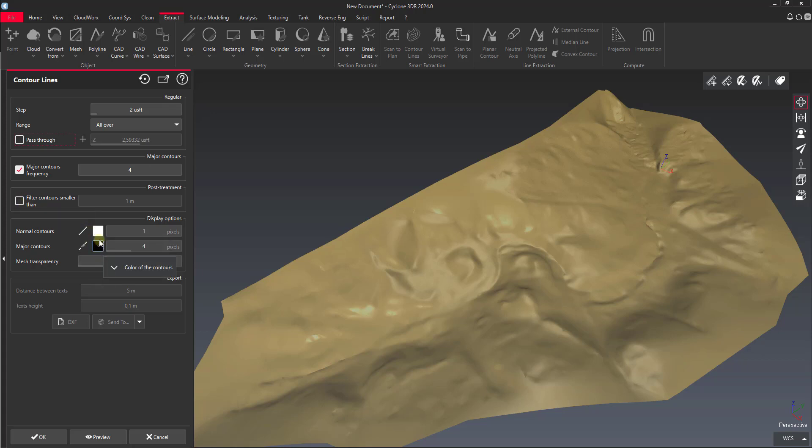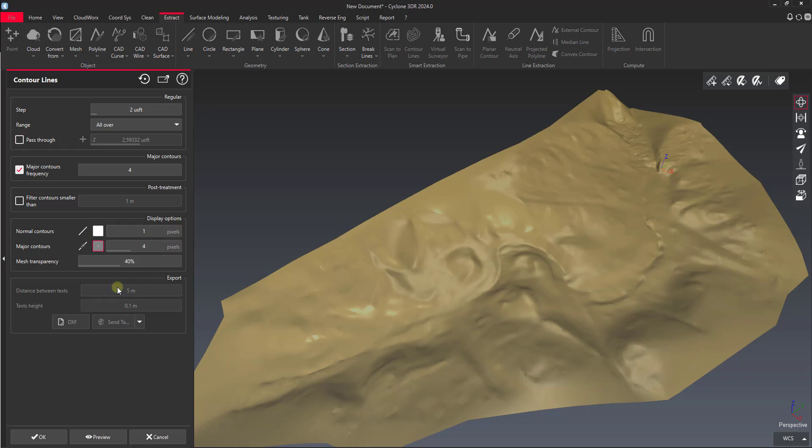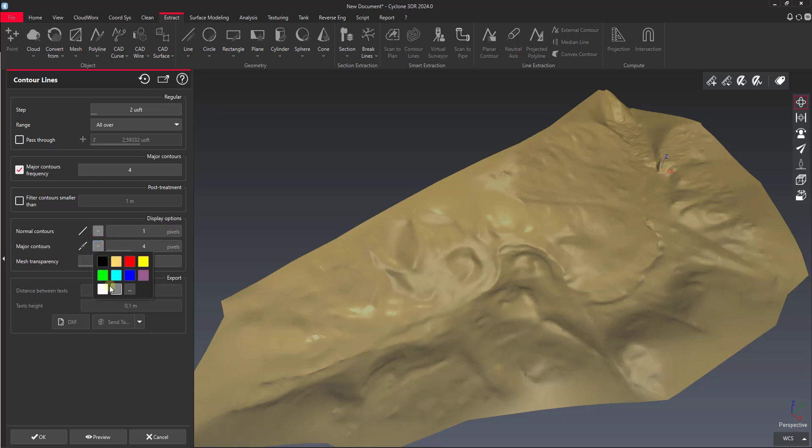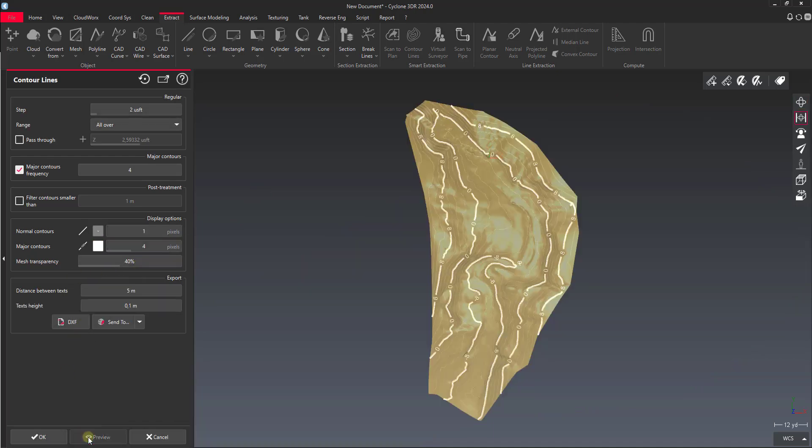Then we set the colors of our contours. In this case majors are going to be black, normal contours are going to be white. I might actually change this to where majors could be gray and normals would be white. Actually let's do normals gray, majors white. Mesh transparency, that's fine. Let's take a preview and see what we get.